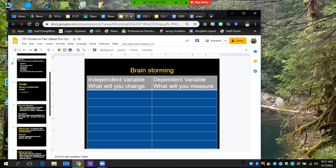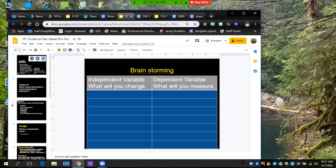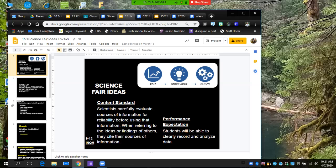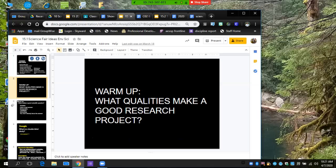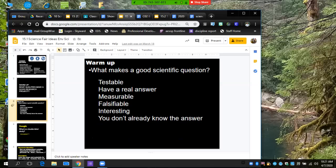First thing I posted was how to come up with science fair ideas. You want to make sure they have good research project with good qualities: make sure they're testable, real answer, measurable, falsifiable, interesting, you don't already know the answer. We'll go over some of those examples here in the next set.